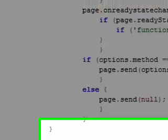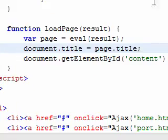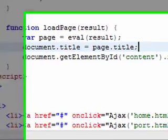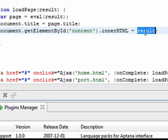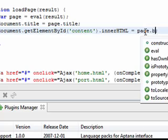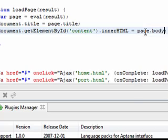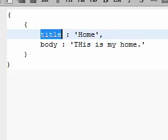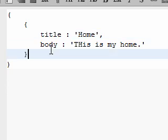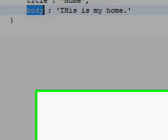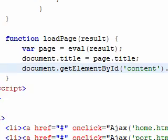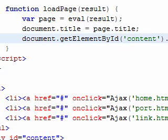So we have that part and then instead of saying innerHTML equals results we're going to say innerHTML equals page.body. And again the body comes from our body variable within our JSON. And that's pretty much it.